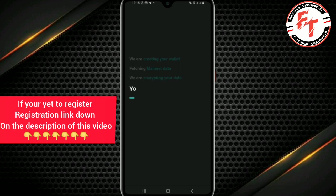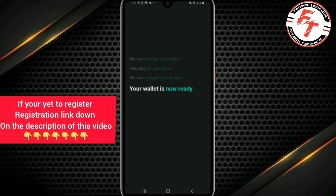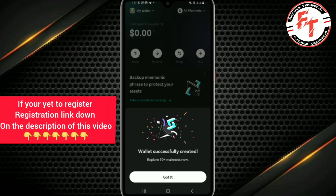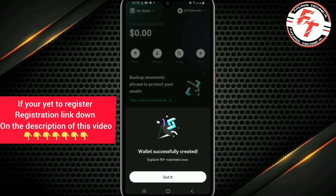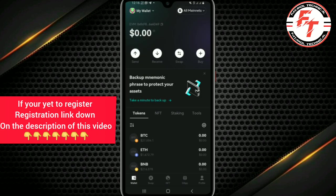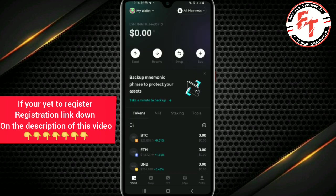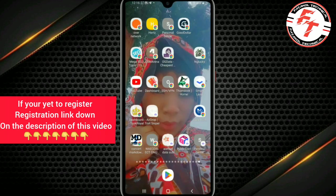Wait for it to fetch your wallet and encrypt your data. The wallet is now ready — as you can see it says wallet successfully created. Click 'Add', then click 'Got it'. Once you click that, let's go back to the Buffalo app.